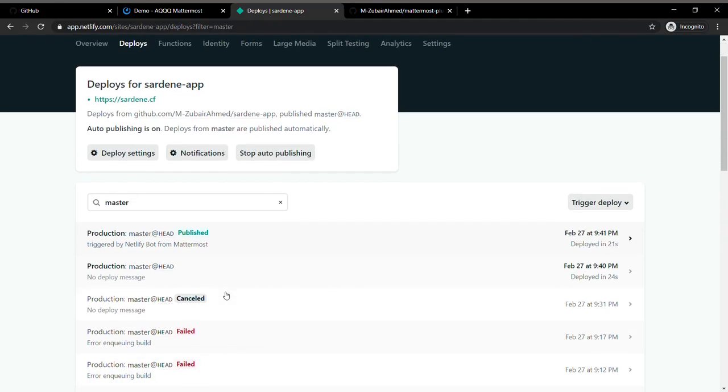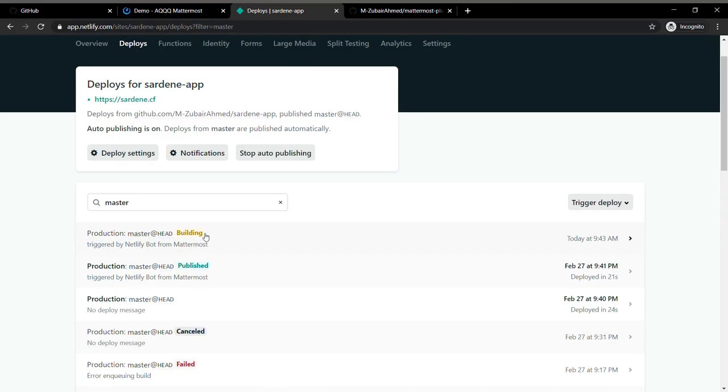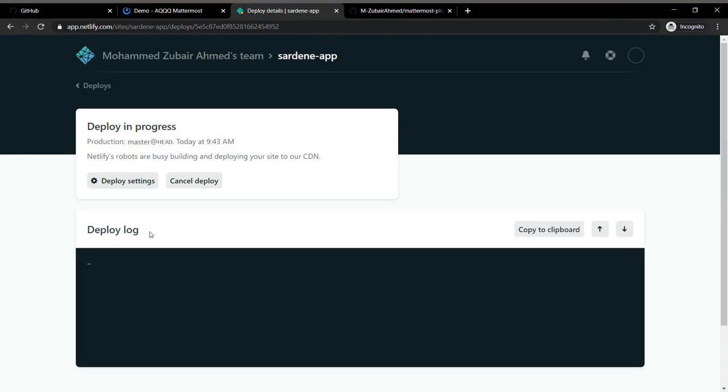I think I need to deploy this particular website. To verify that, I can oversee that it was triggered by Netlify for Mattermost and it's actually building, as you can see in the deploy logs.